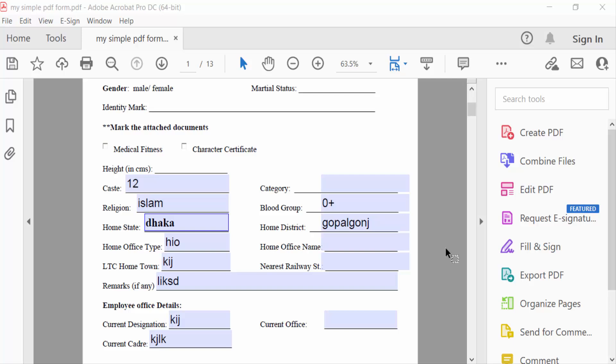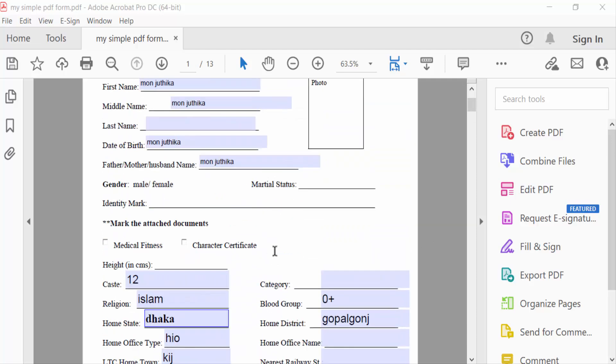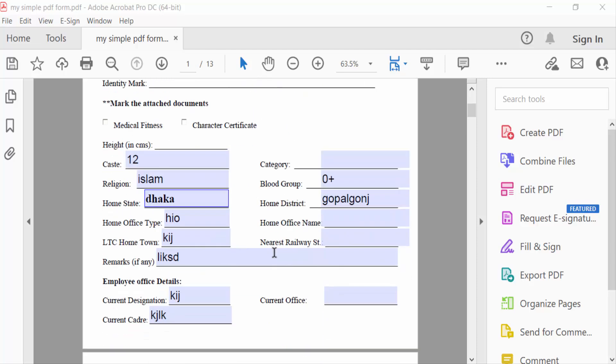Hello everyone, assalamualaikum. In this tutorial today I'll show you how to edit or change a fillable PDF after saving in Adobe Acrobat Pro DC. So let's get started. I open a PDF in Adobe Acrobat Pro DC.